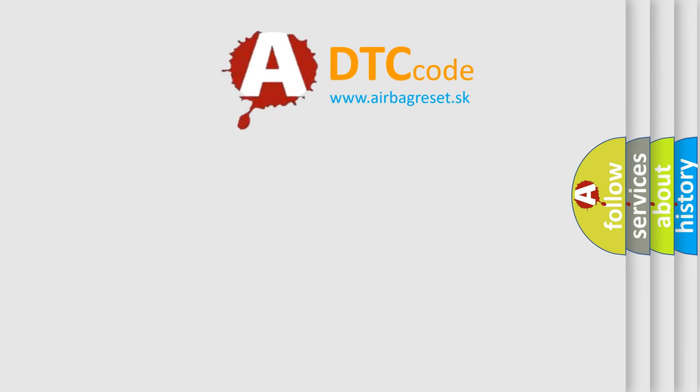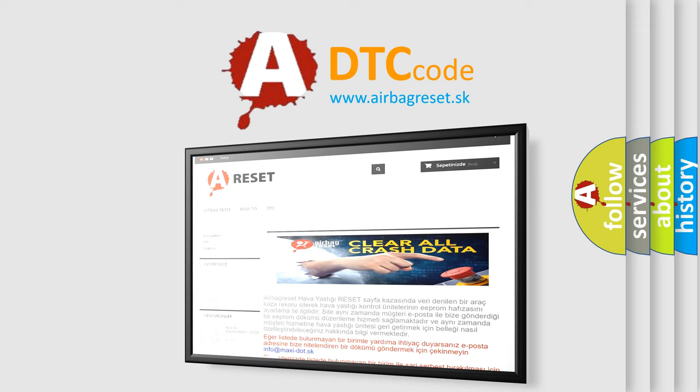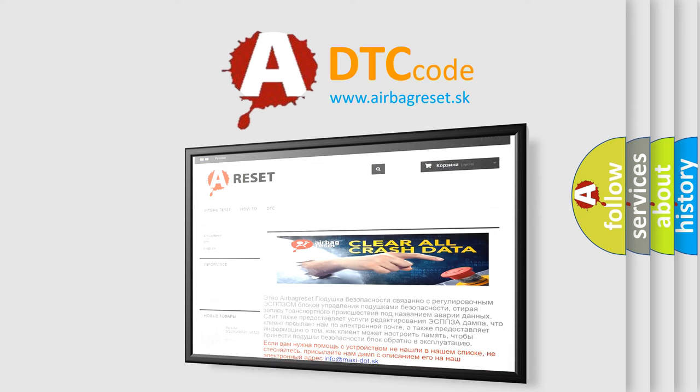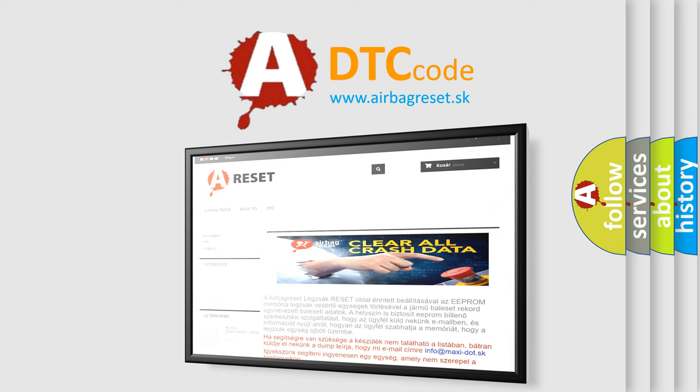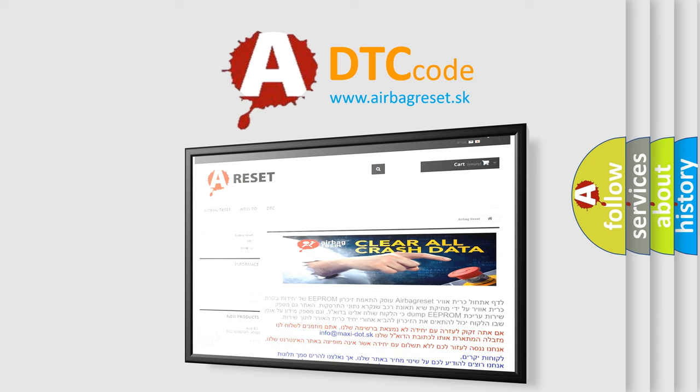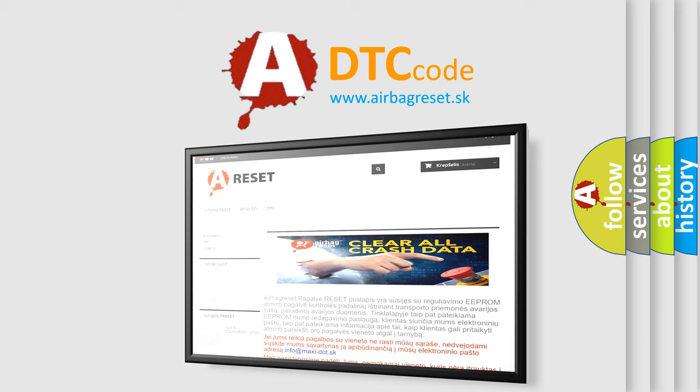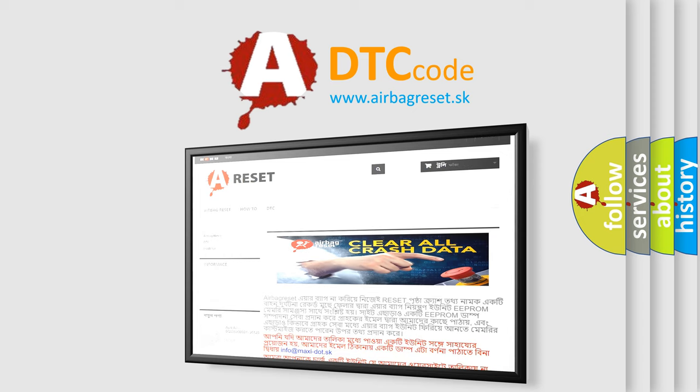The Airbag Reset website aims to provide information in 52 languages. Thank you for your attention and stay tuned for the next video.